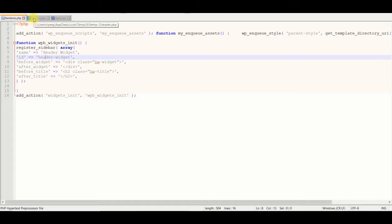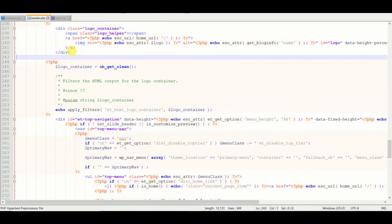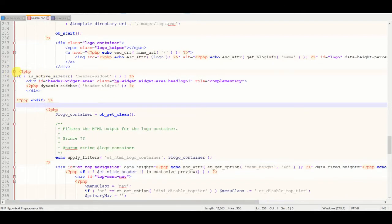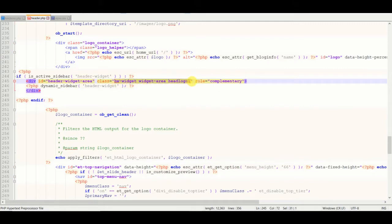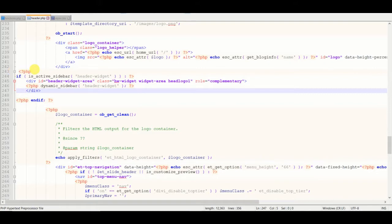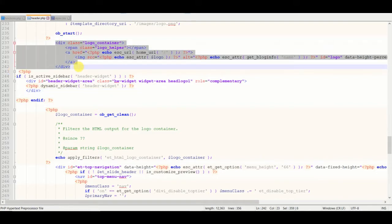Next we'll go into our child theme's header.php file. And right below the div class logo container, we'll paste the widget area, which we give the hw widget and then widget area head logo one. And this line may change, this number may change as Divi makes updates, but just always keep it below this logo underscore container class.